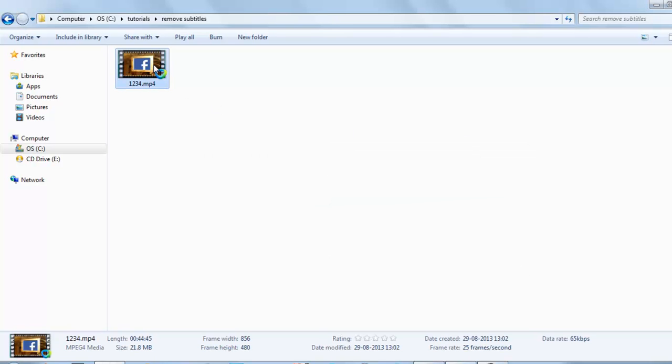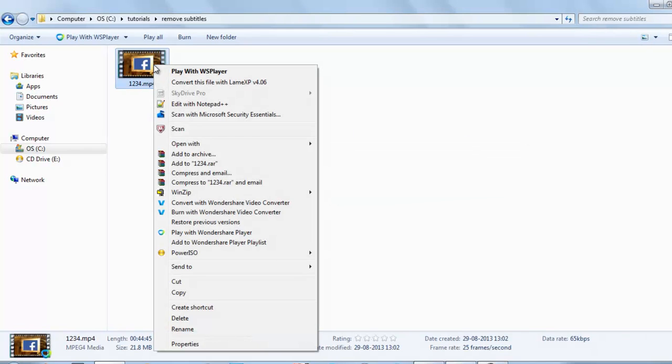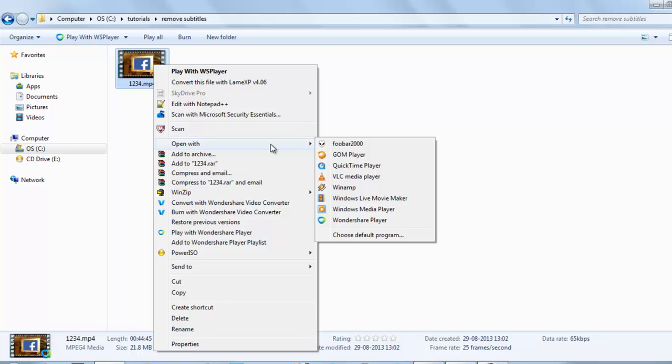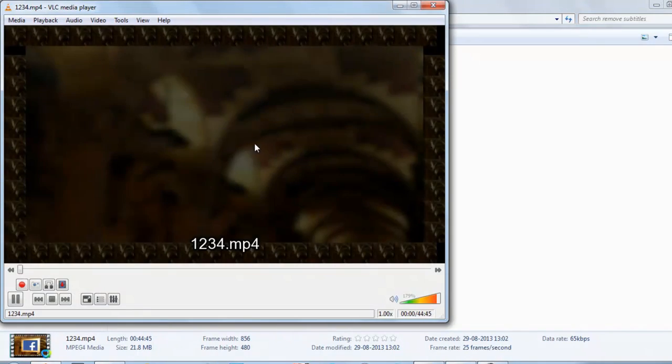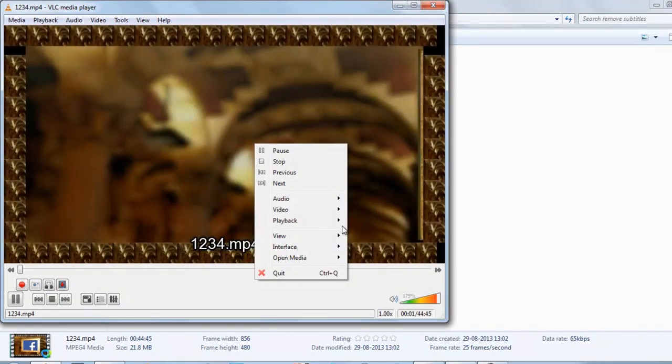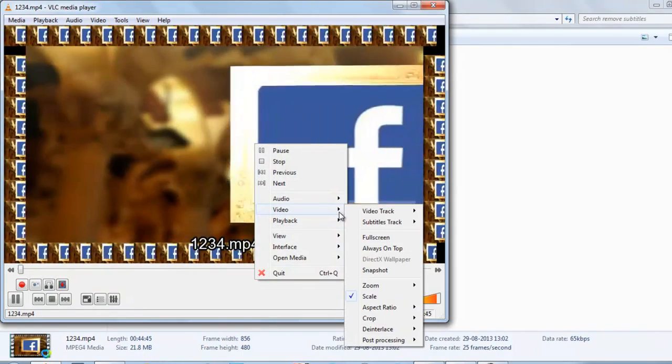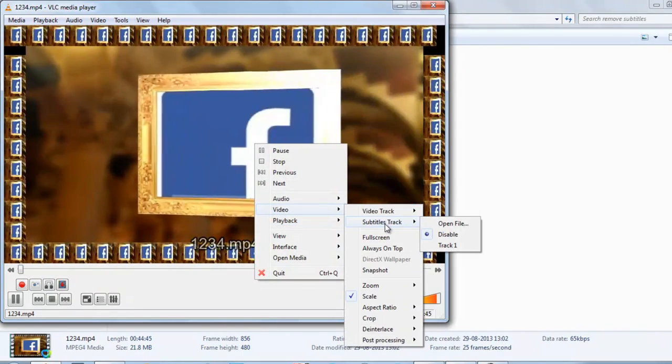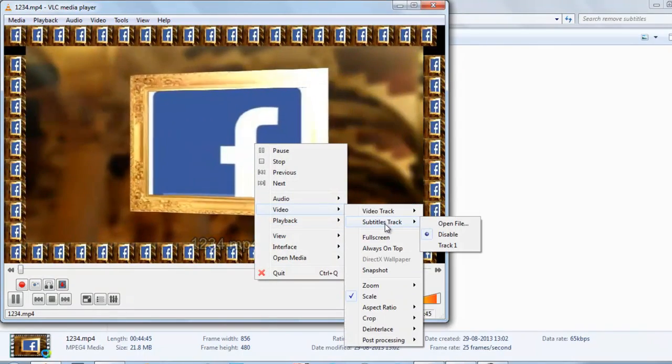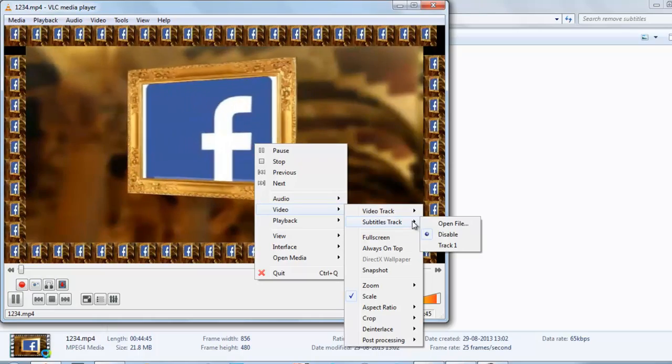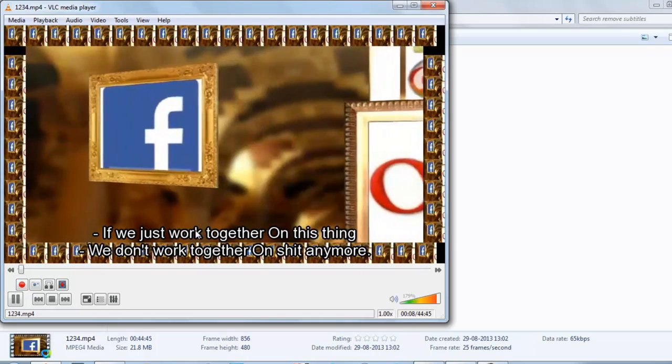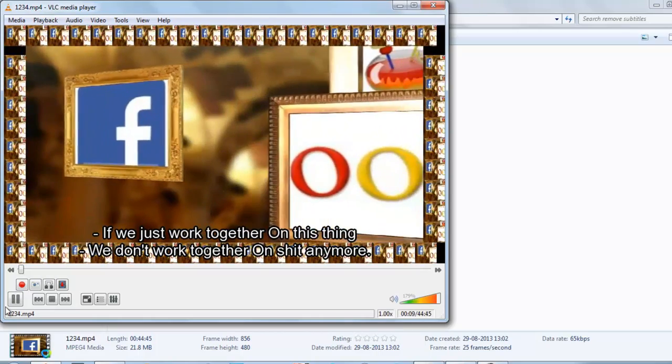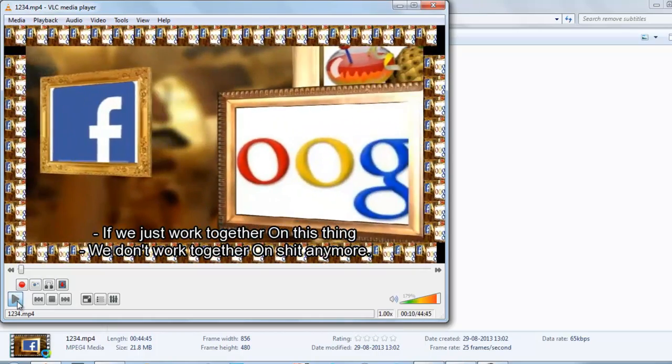Now go to the video. We will see whether the subtitle is embedded or not. So start it with the Real Media Player. Right click, go to video and you can see here the subtitle is disabled. Just enable it. Here you can see this is the subtitle.